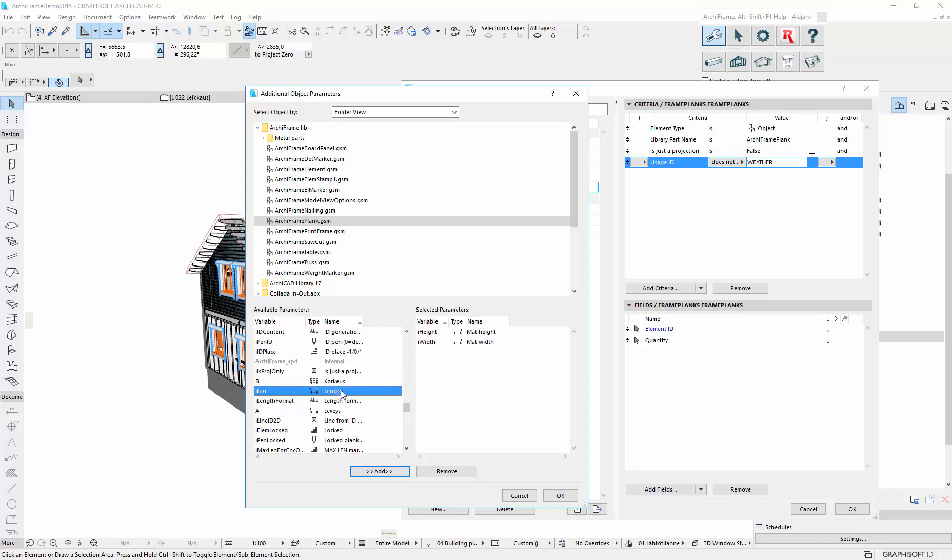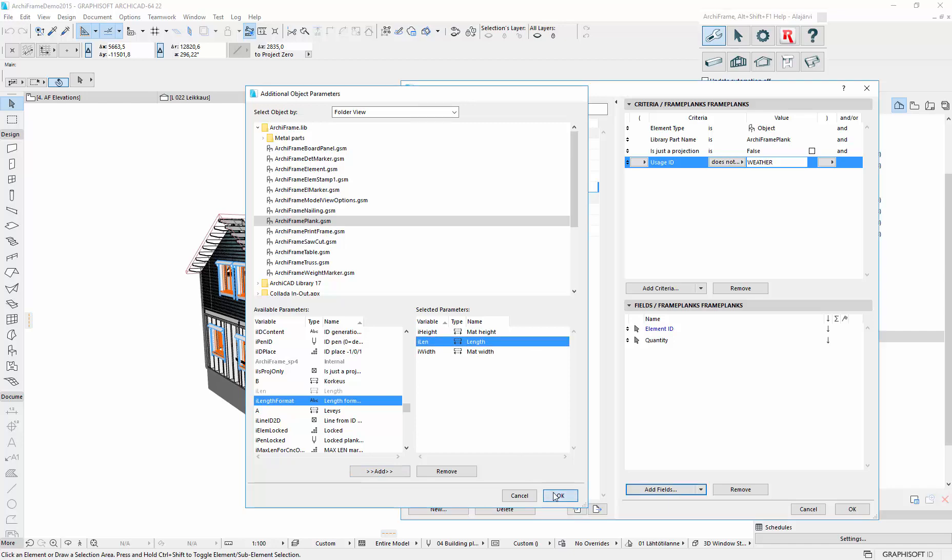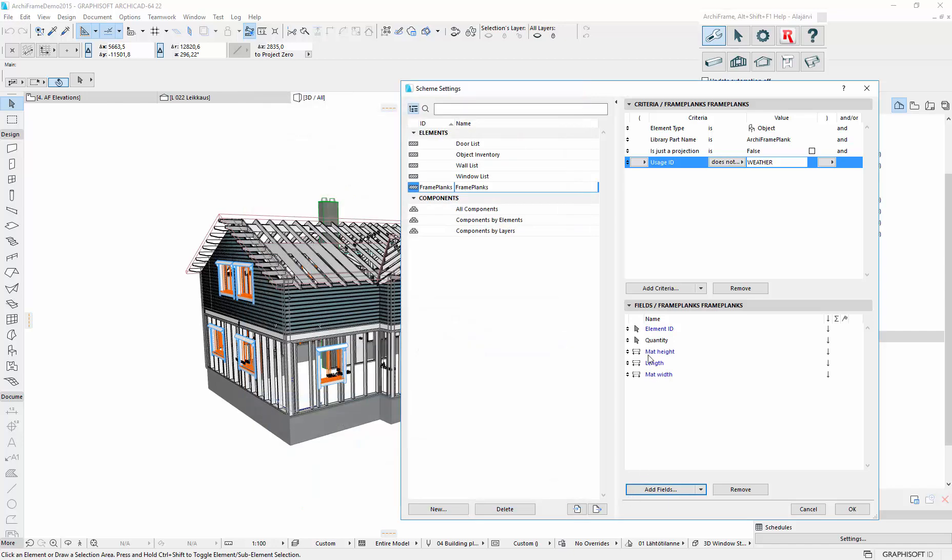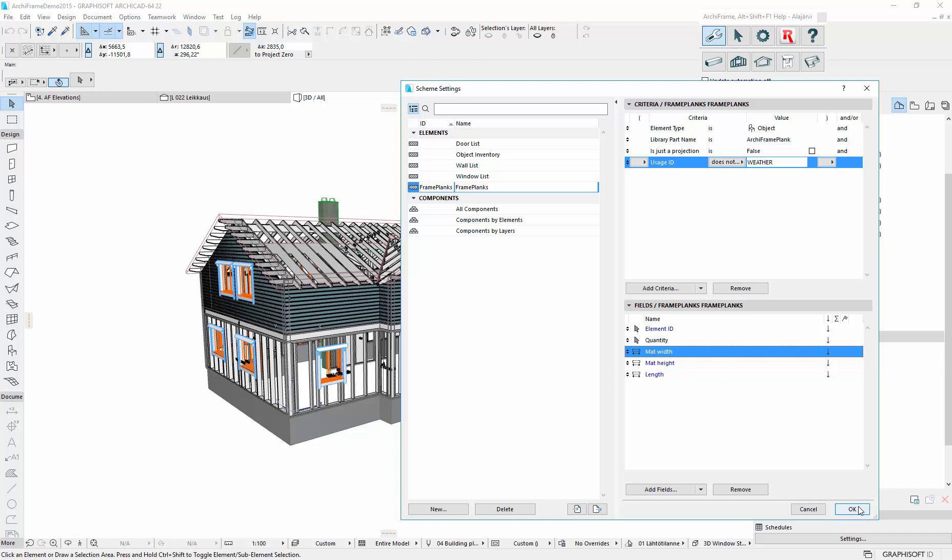It is the length, total length of the plank that we want to include. And we need to set the order here. So the width comes first, then height and the length is the last one. So I believe this is all we want to list.